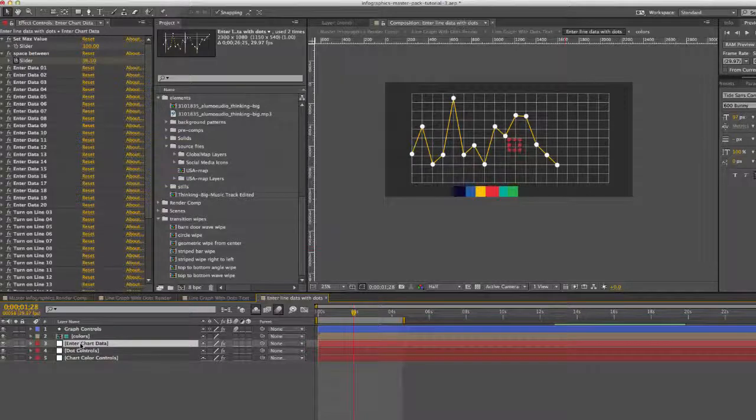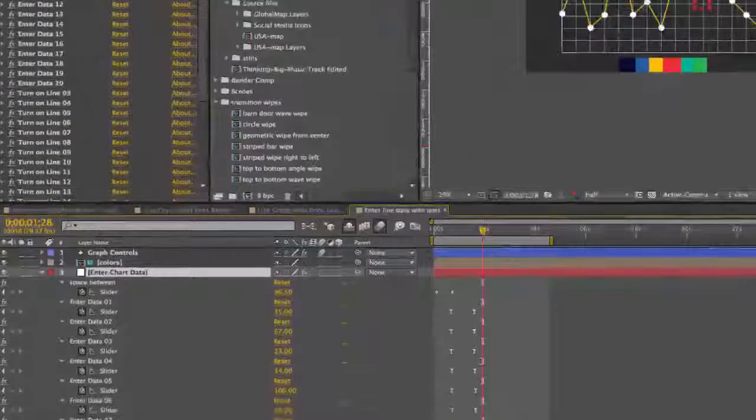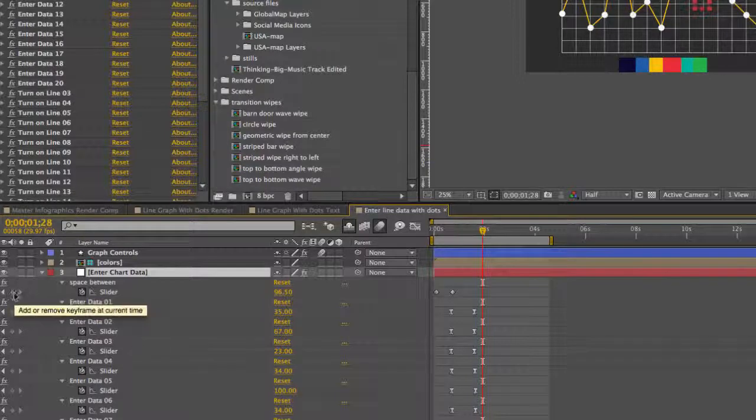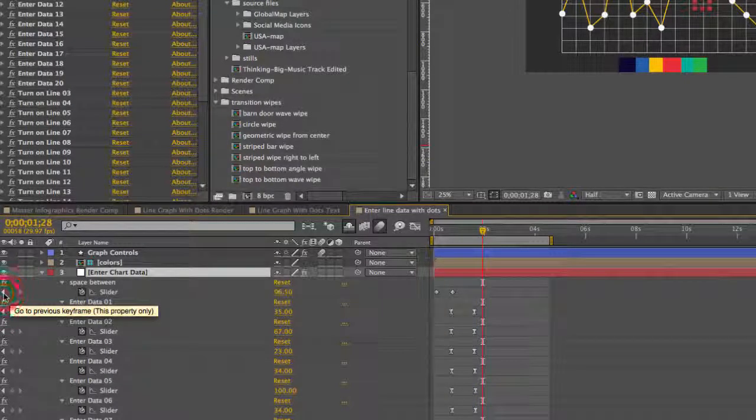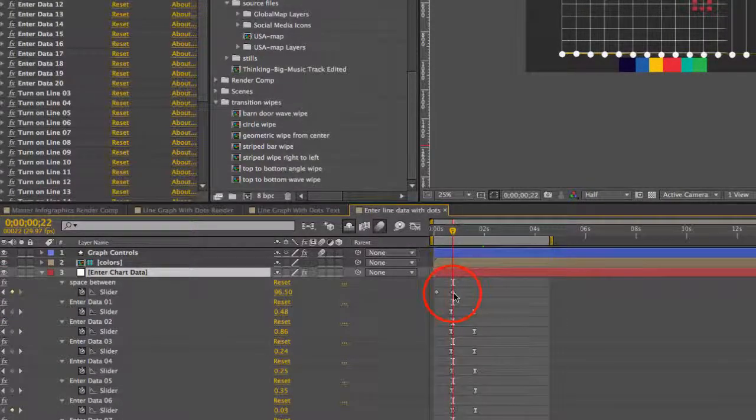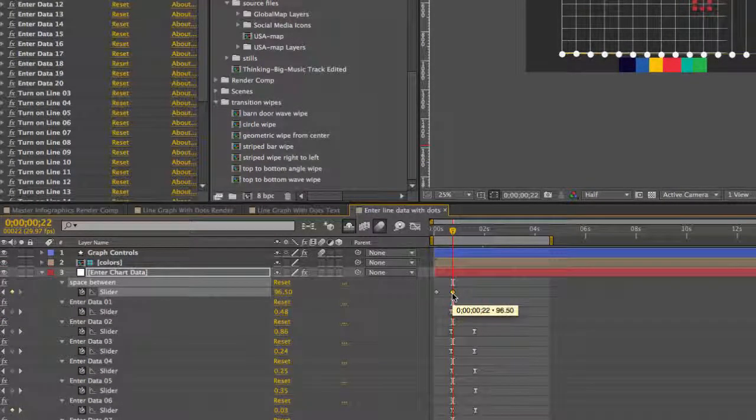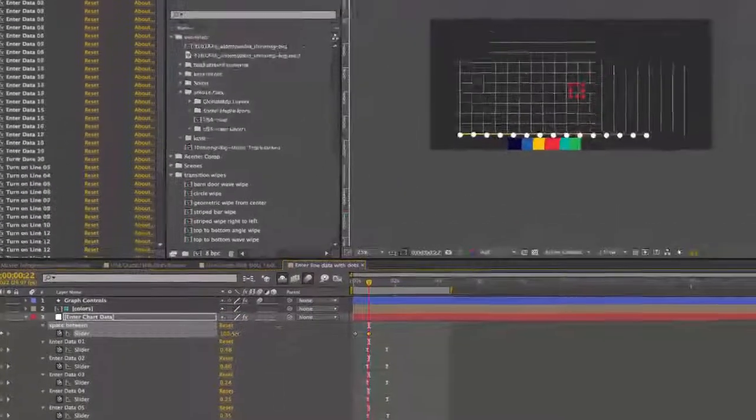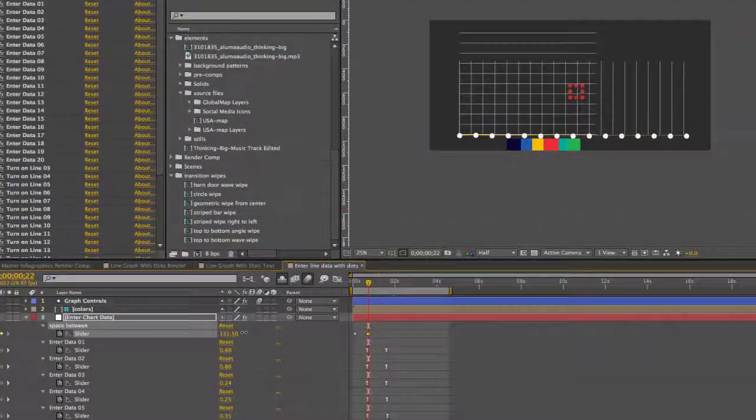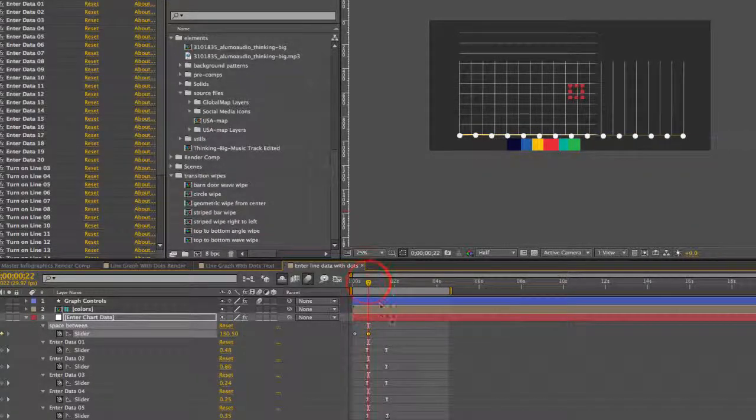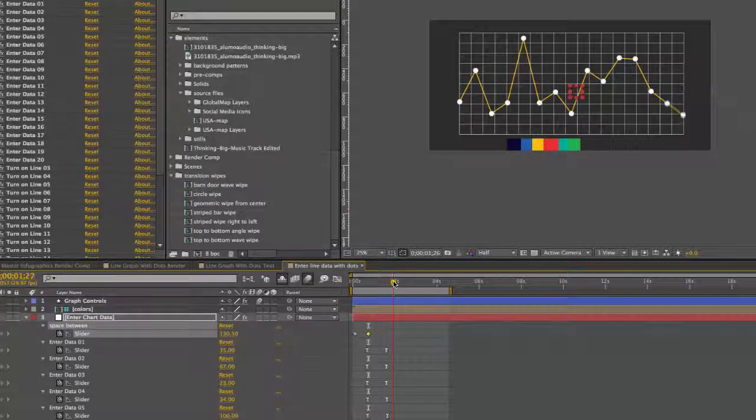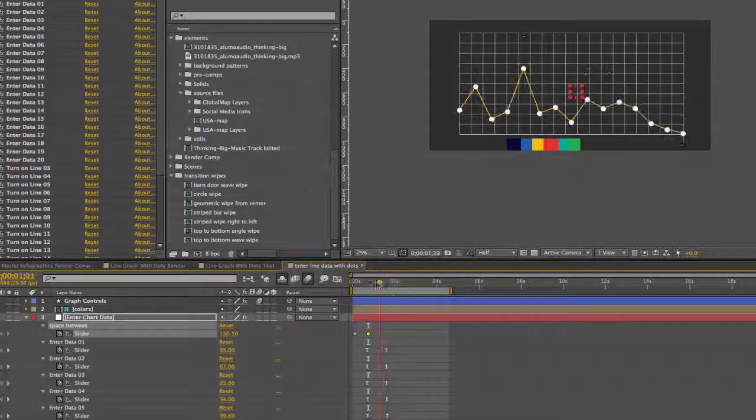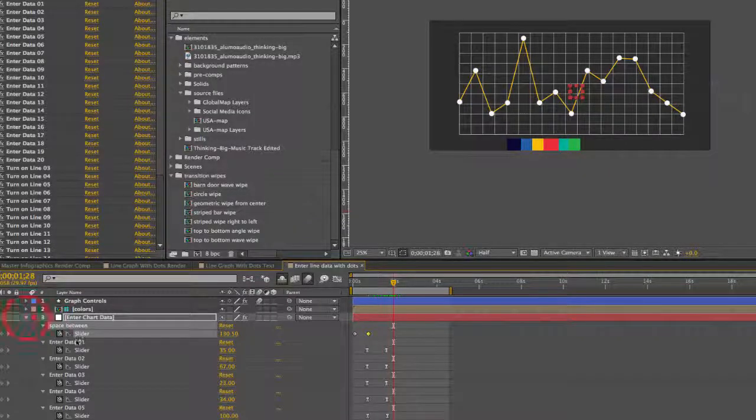So we hit U on our keyboard for the enter chart data. Use our keyframe navigation tools and make sure your current time indicator is on that second keyframe for the space between. And you want to extend that if you wanted to make that extend that out a little bit more. And now we have 15 dots and they're all spread out over this graph.